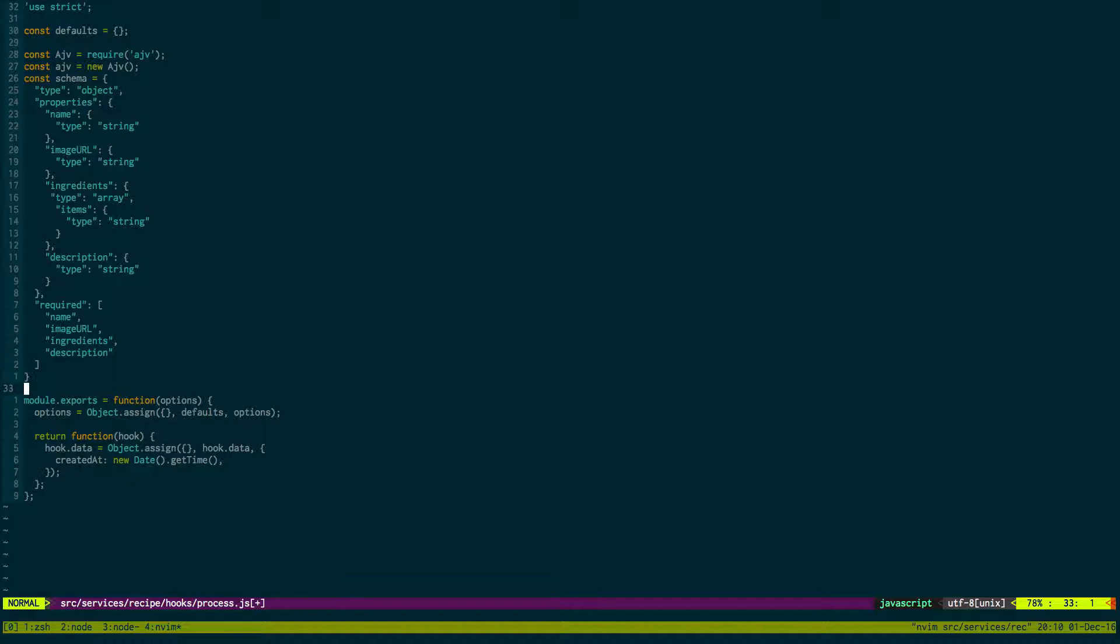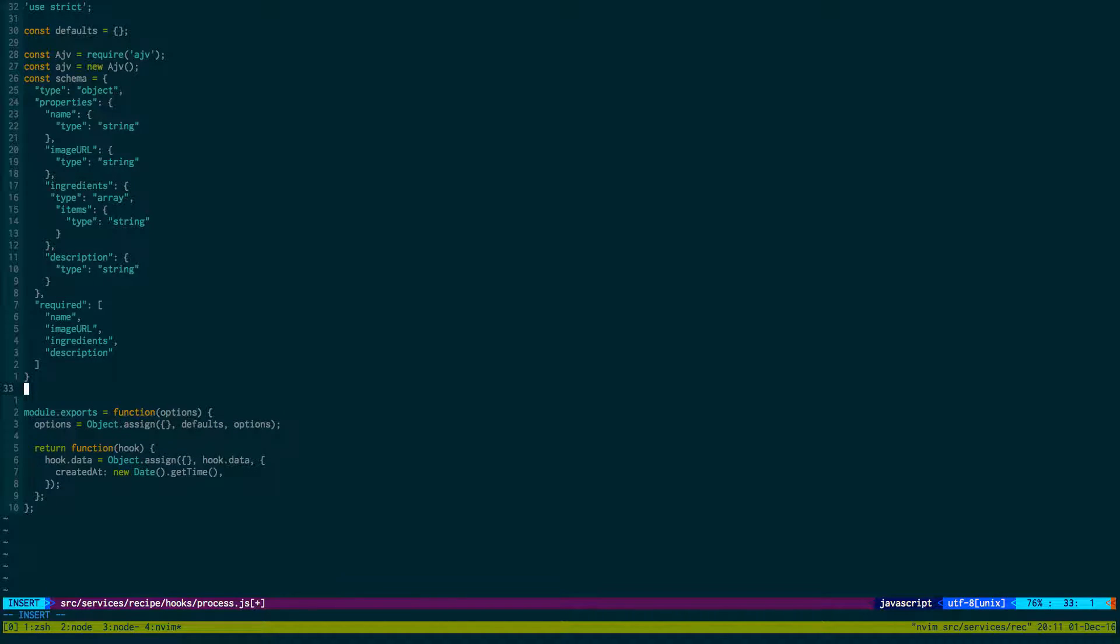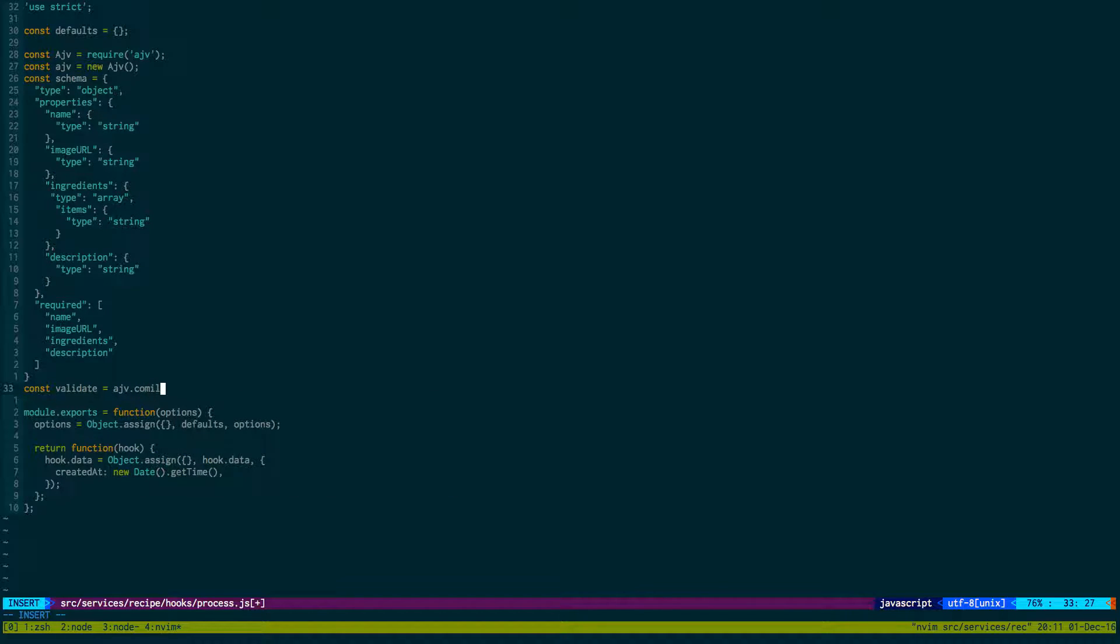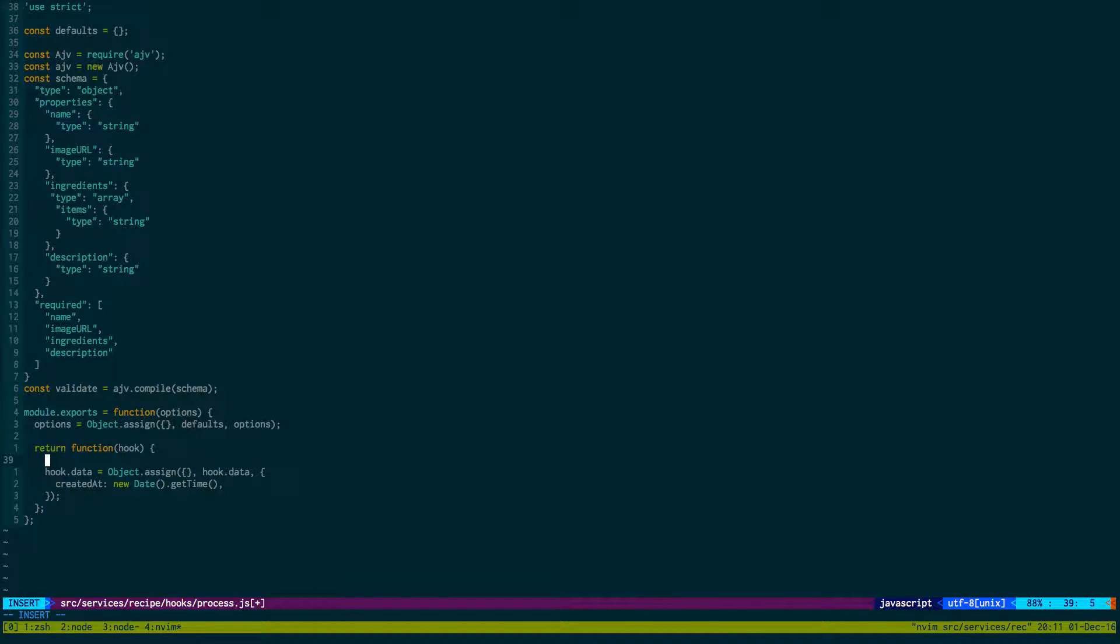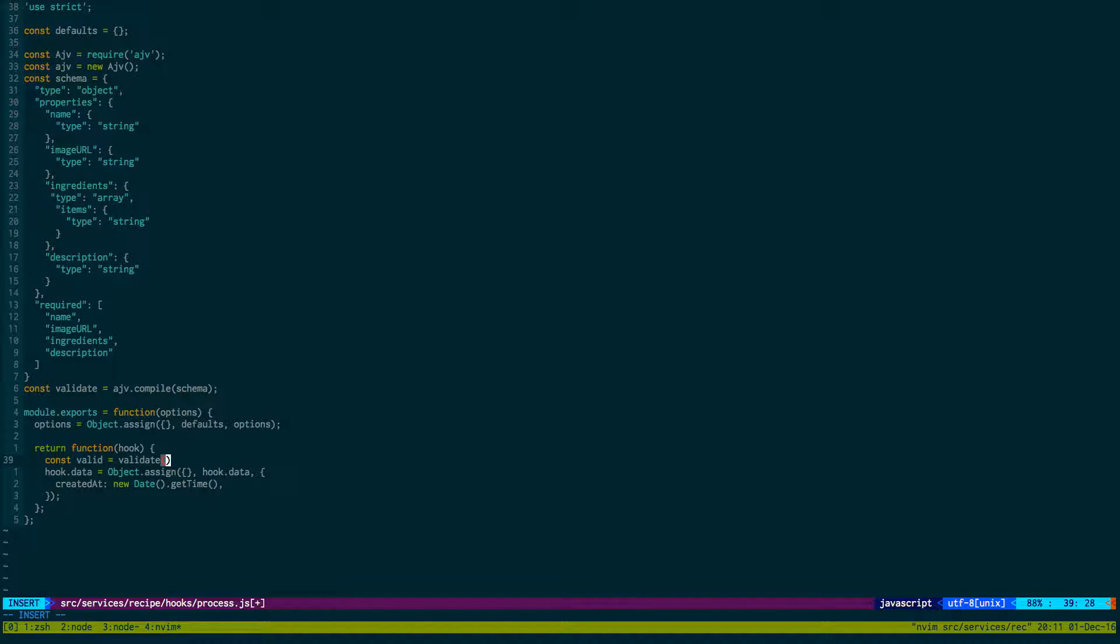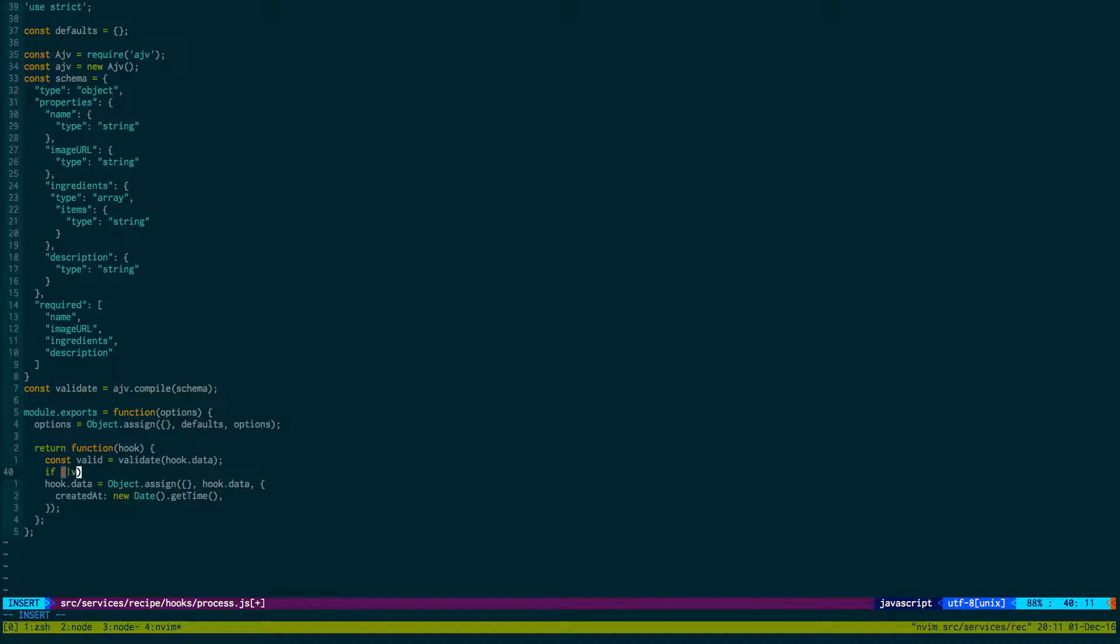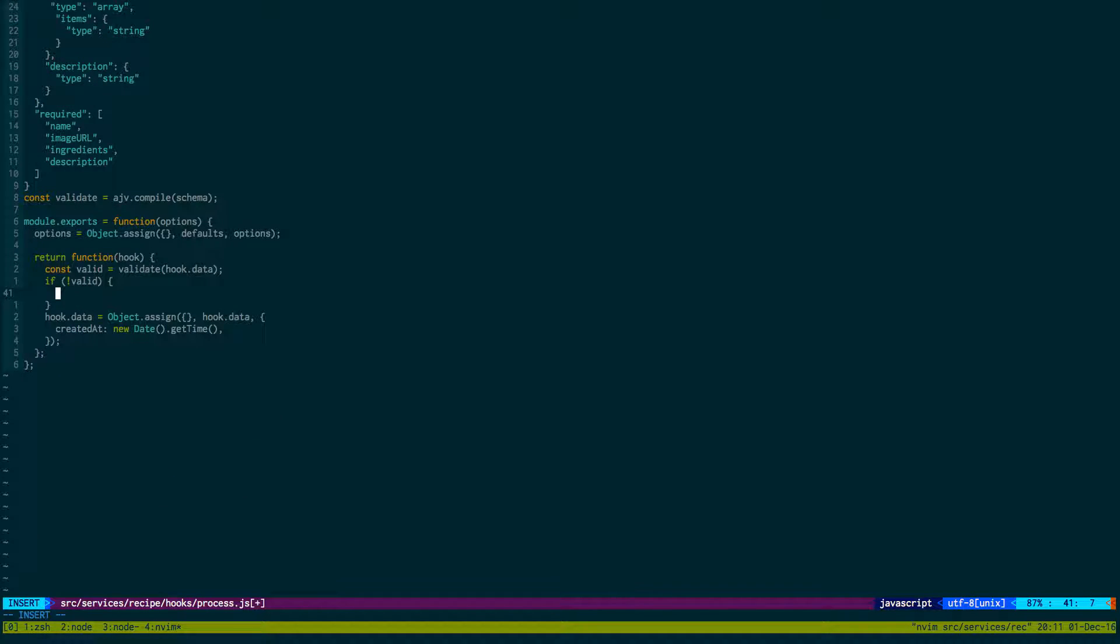But first, before we hook, we want to make sure to compile this so it runs fast. Validate is equal to AJV.compile. We don't want to run this every time. We don't want to compile the schema every time someone posts JSON because we already know what the schema is. We can just do it once. And inside this function here, we can check if what they passed is valid JSON. So we'll validate, passing in the hook.data. And if it's not valid, we're going to throw an error. So throw new error.